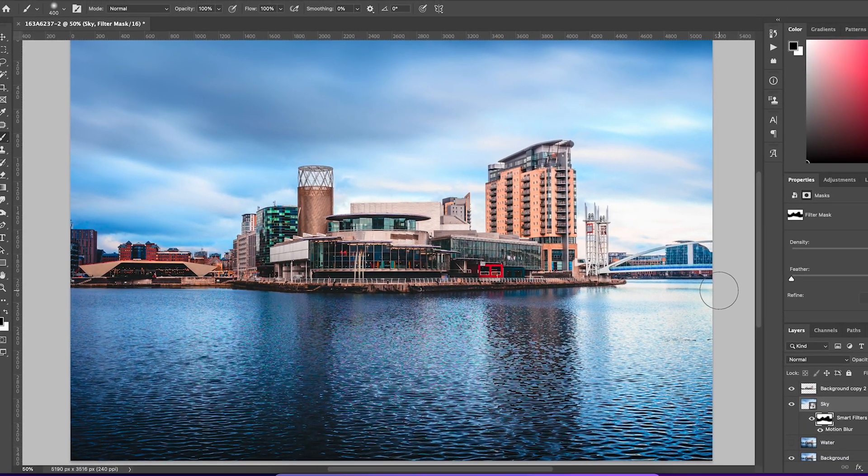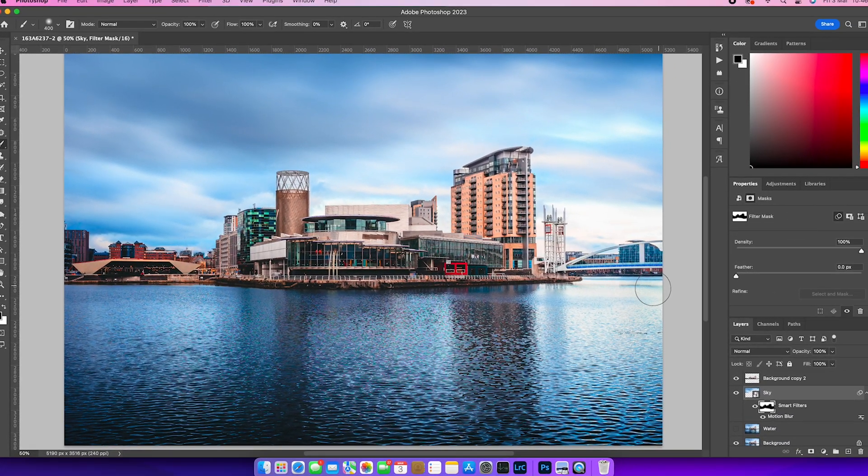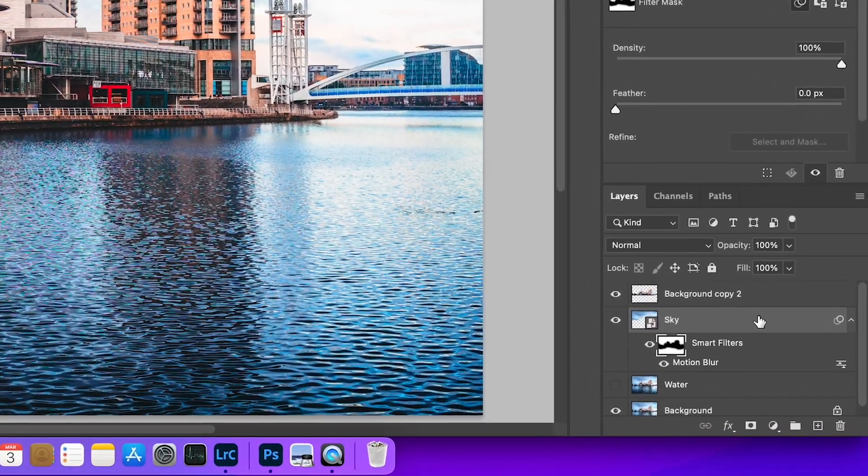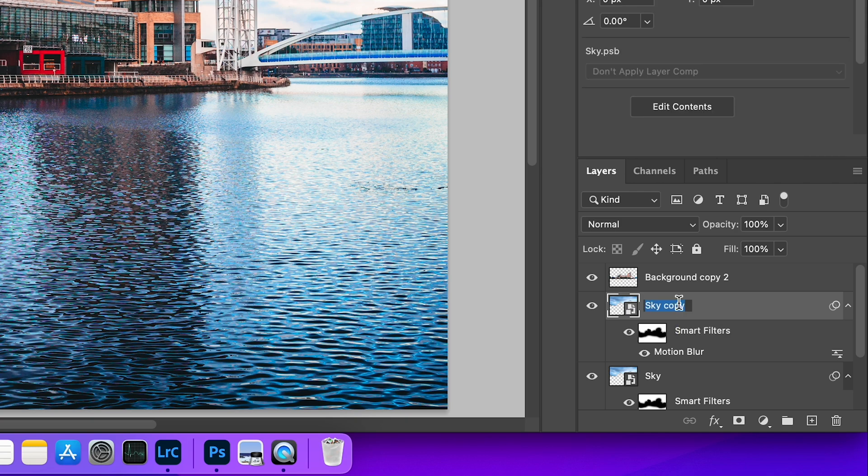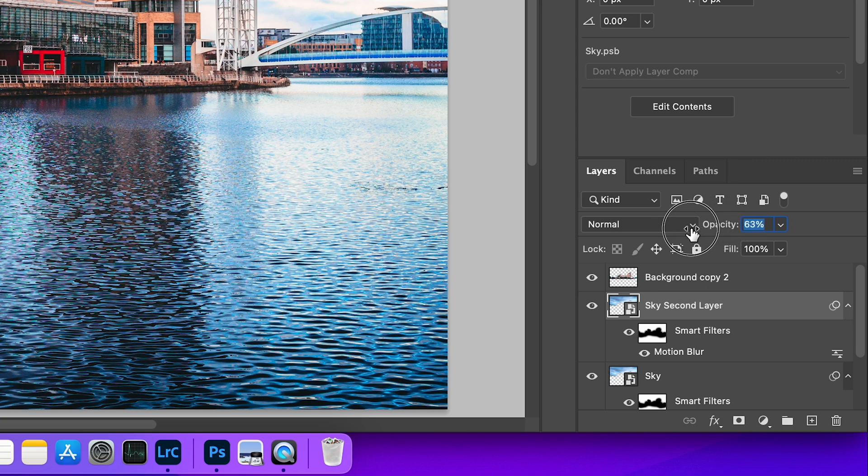What I'm going to do now is I'm going to copy that layer. So by command and J, control and J, I'm just going to create a second copy of that smart filter layer and that mask. And I'm going to decrease the opacity of this one to around 50%.